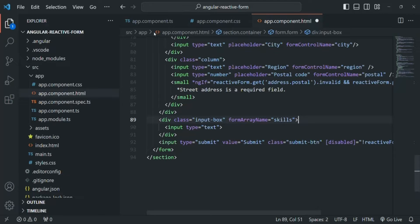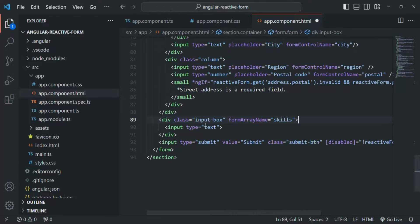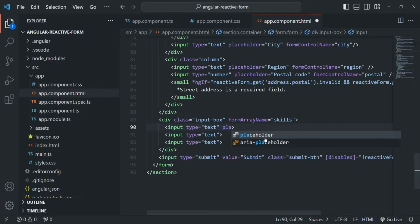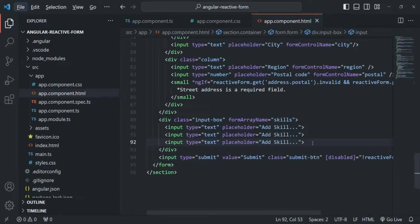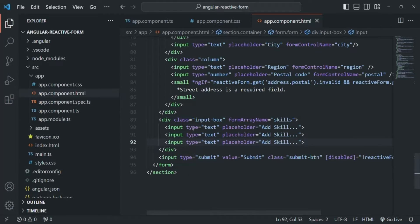Inside this form array we have three form controls, so we need to create three input elements inside this container div and connect them. Instead of manually duplicating input elements, since the form array stores an array of form controls, we can loop over this array. For each form control, we can display the input element using the ngFor directive.